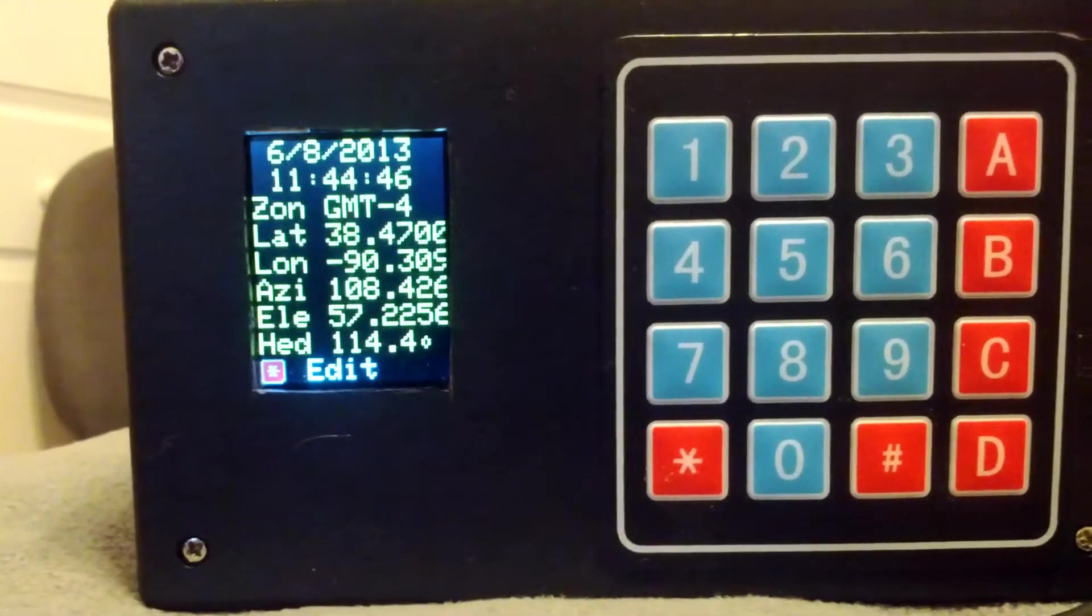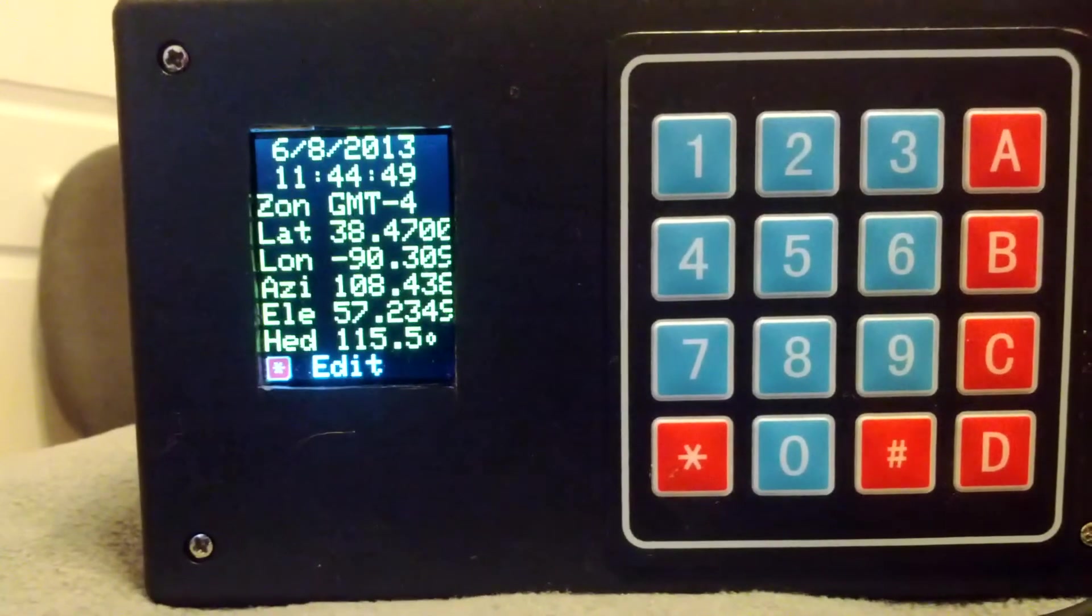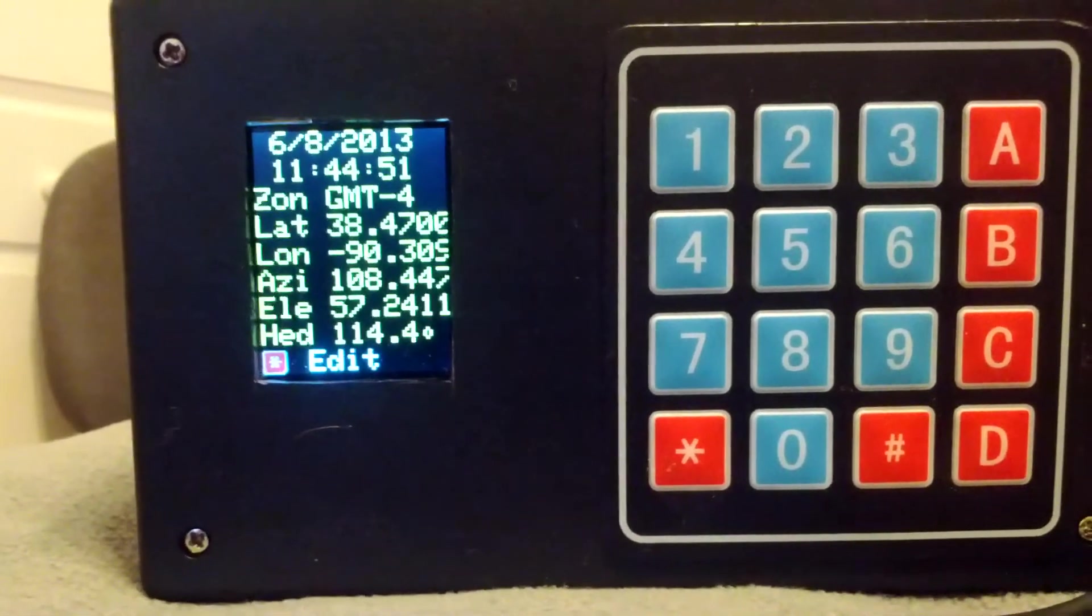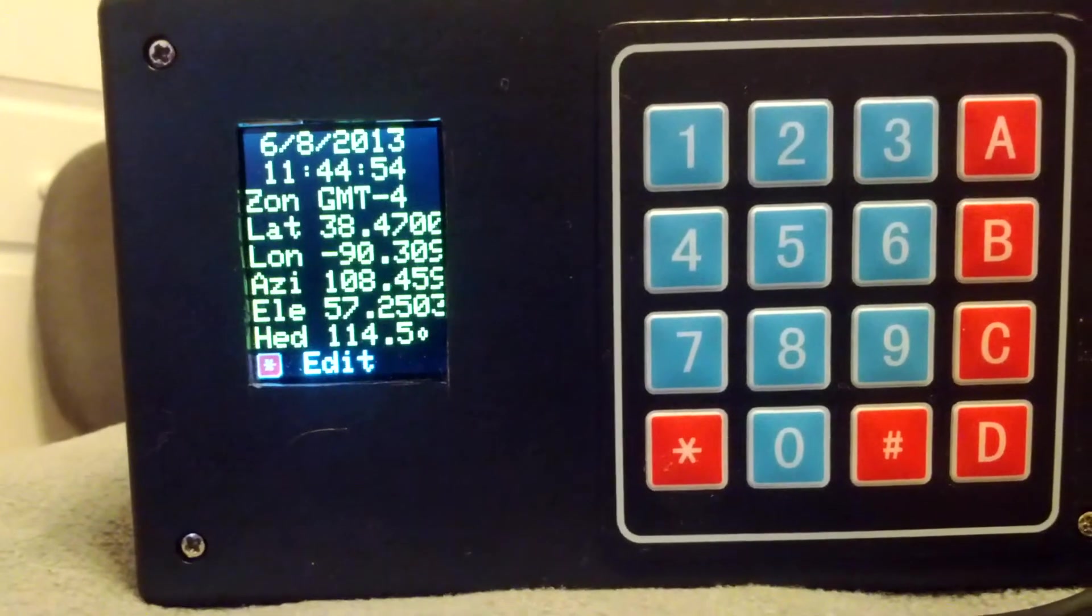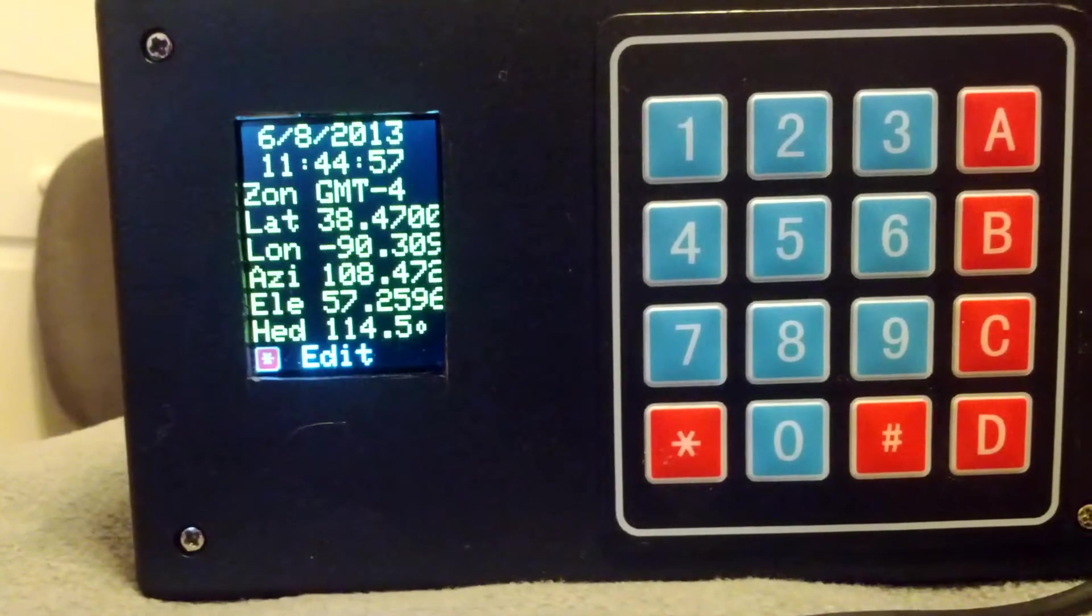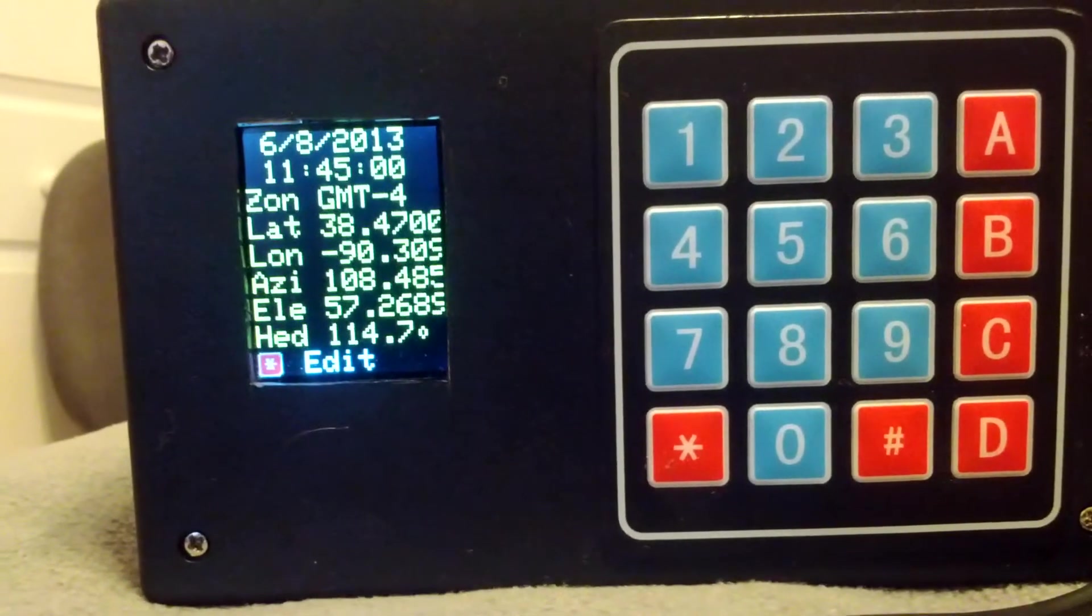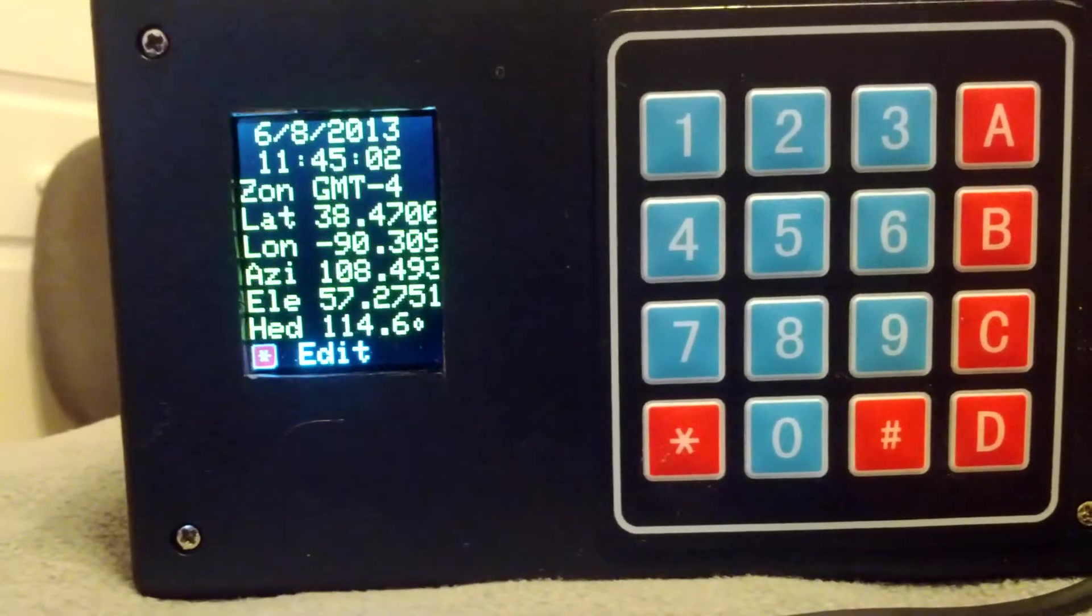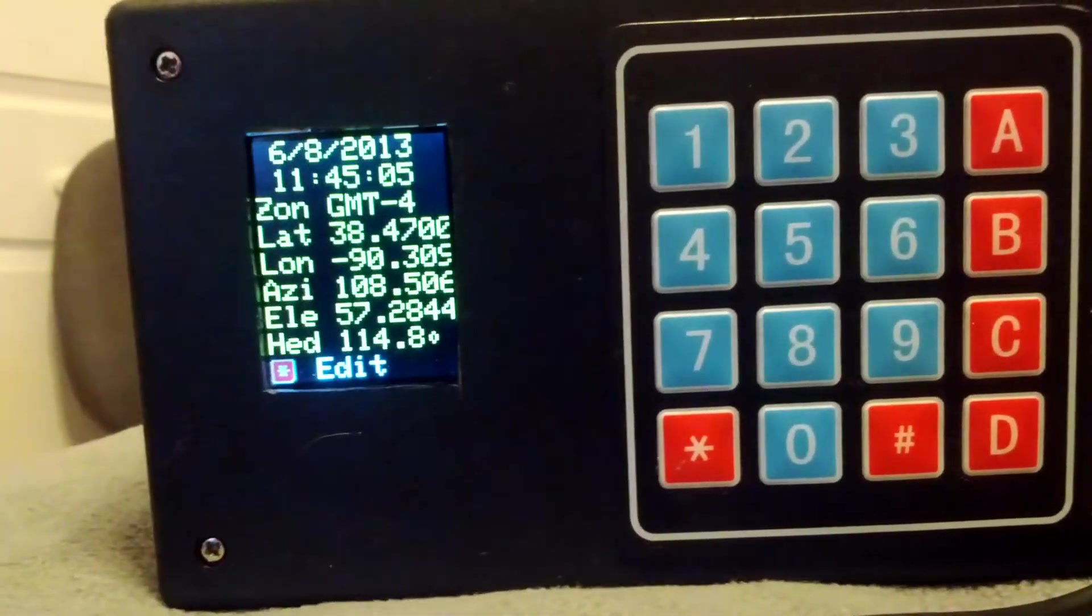The second line is a time, so it's 11:44 AM. The ZON is the time zone. The algorithm that's being used uses GMT time. So you have to specify local to GMT time. In my case, it's GMT minus 4. And then the latitude and longitude of my current location. There's more digits, they're just being cut off on the screen.